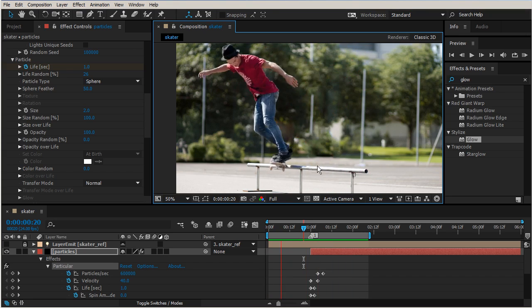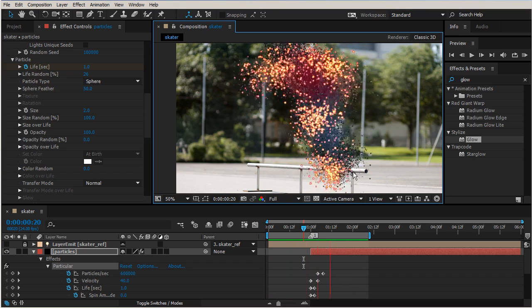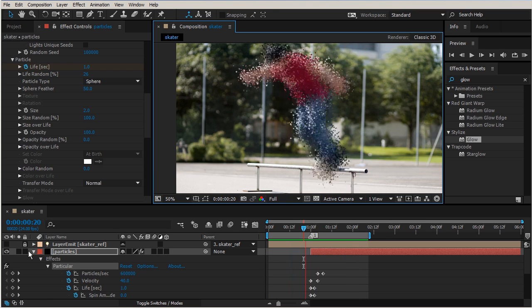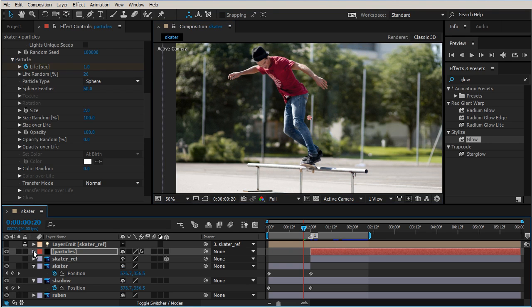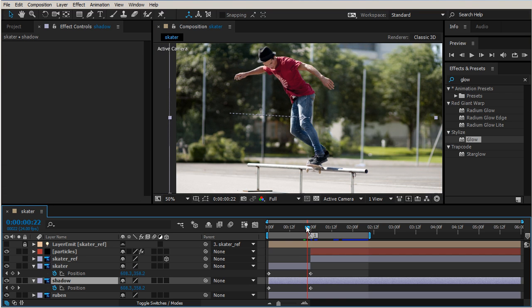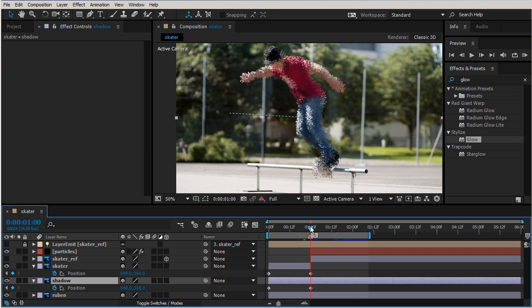Let's go ahead and fix that. We can close up his particle layer and then we have our shadow.